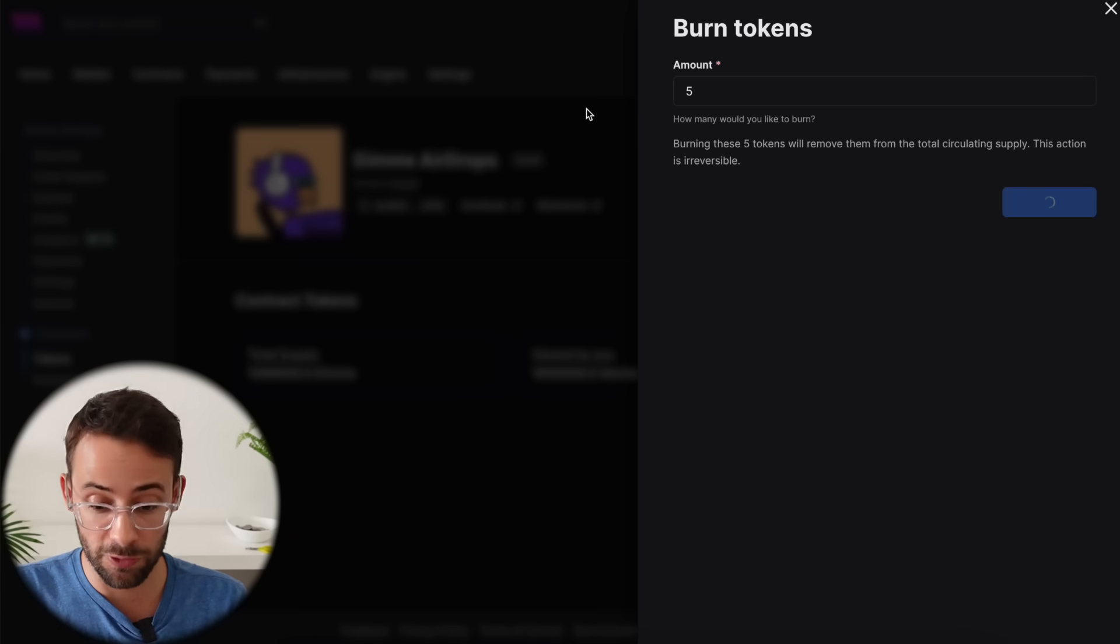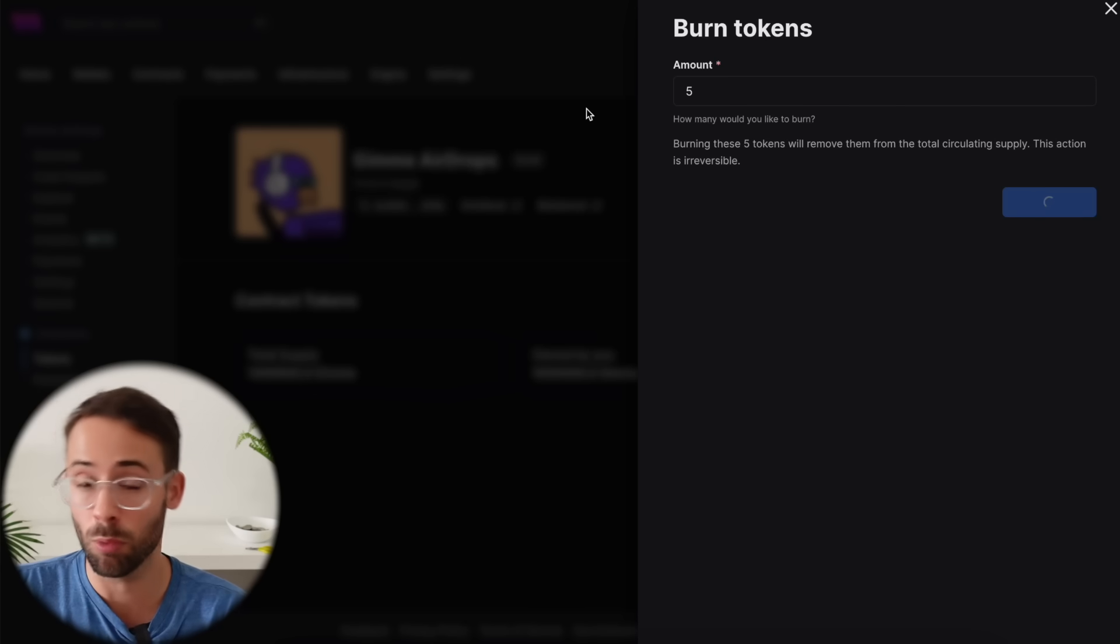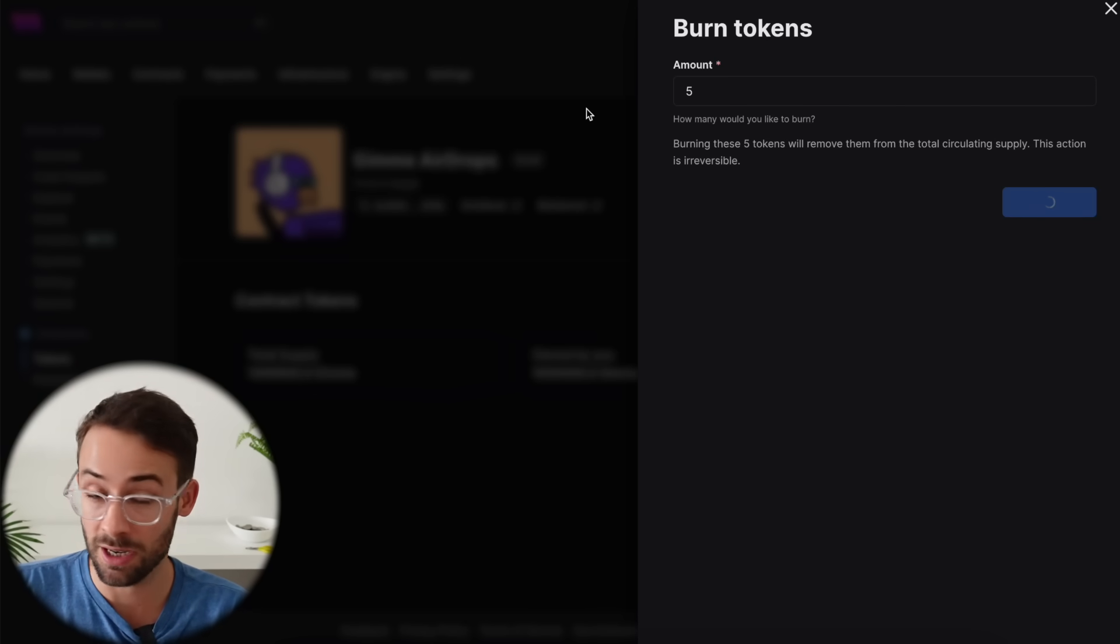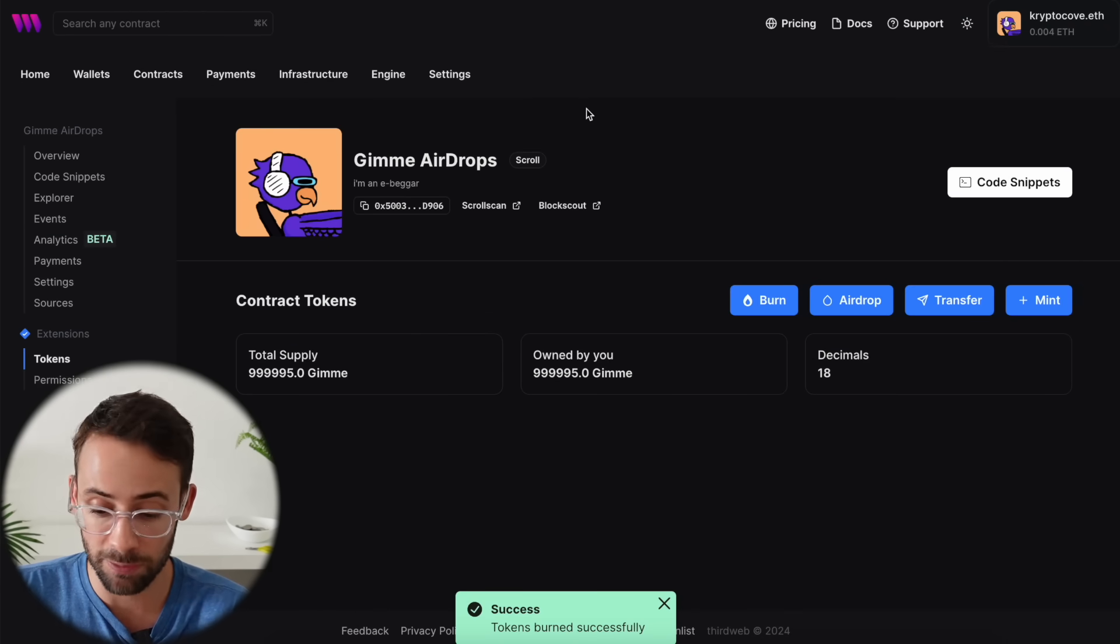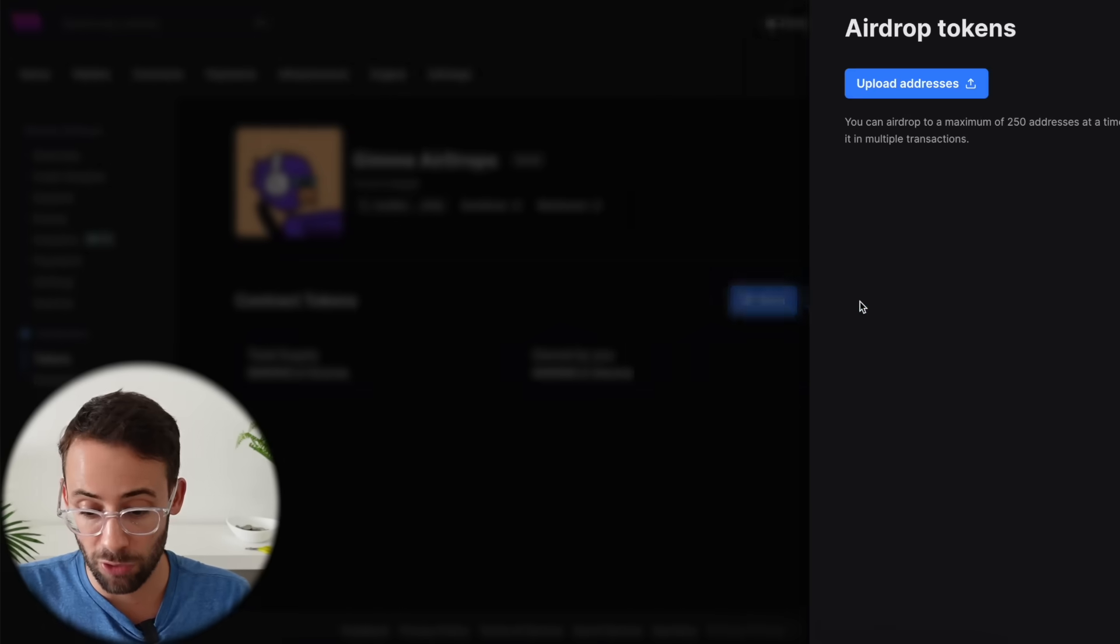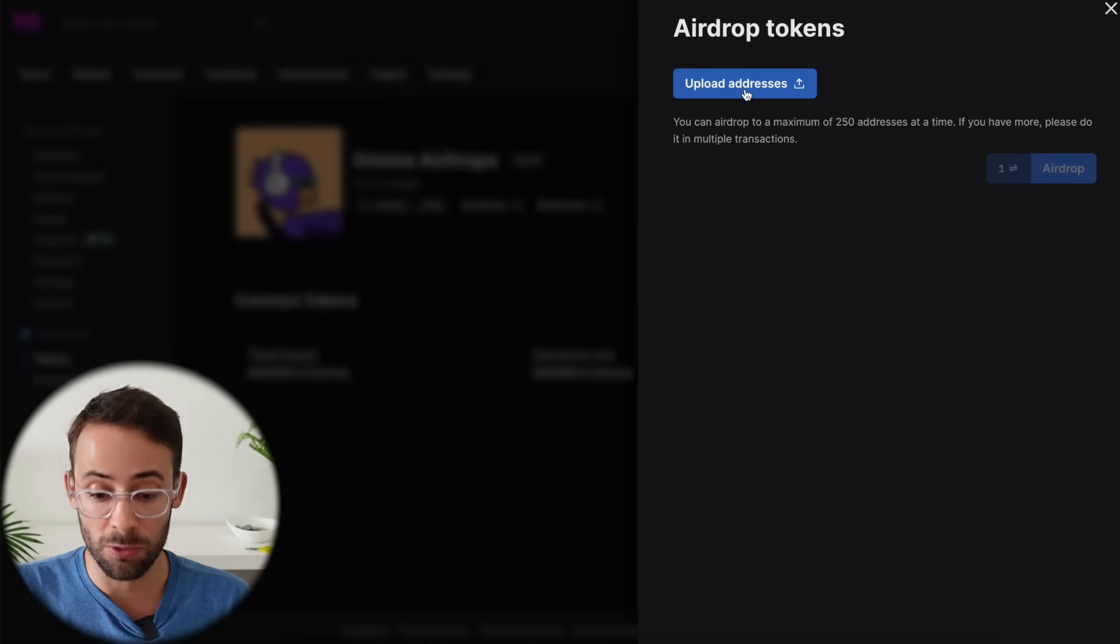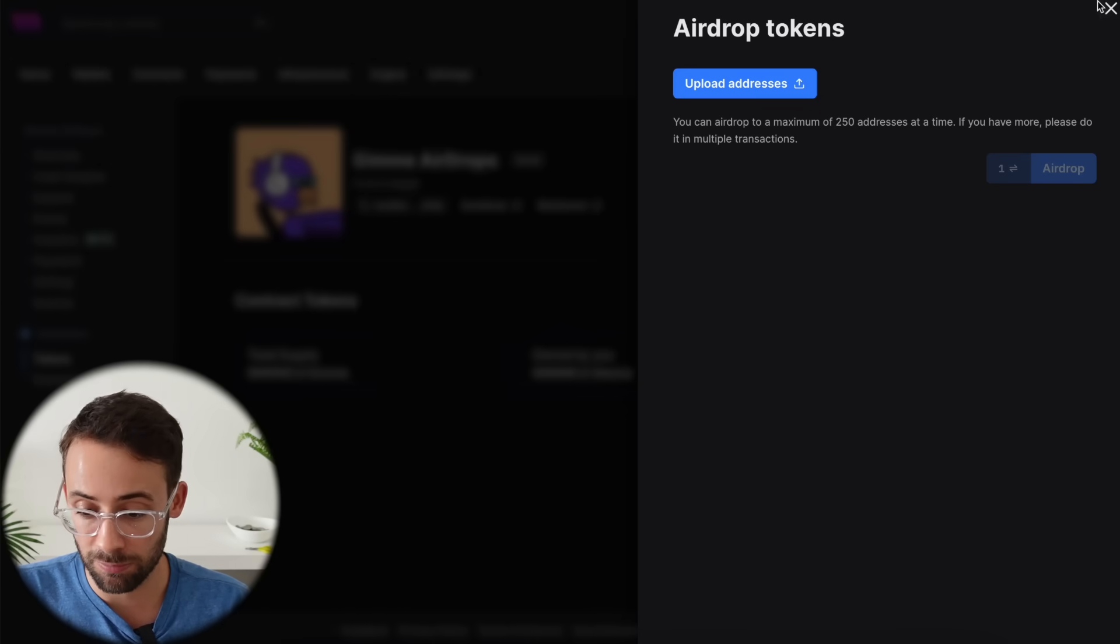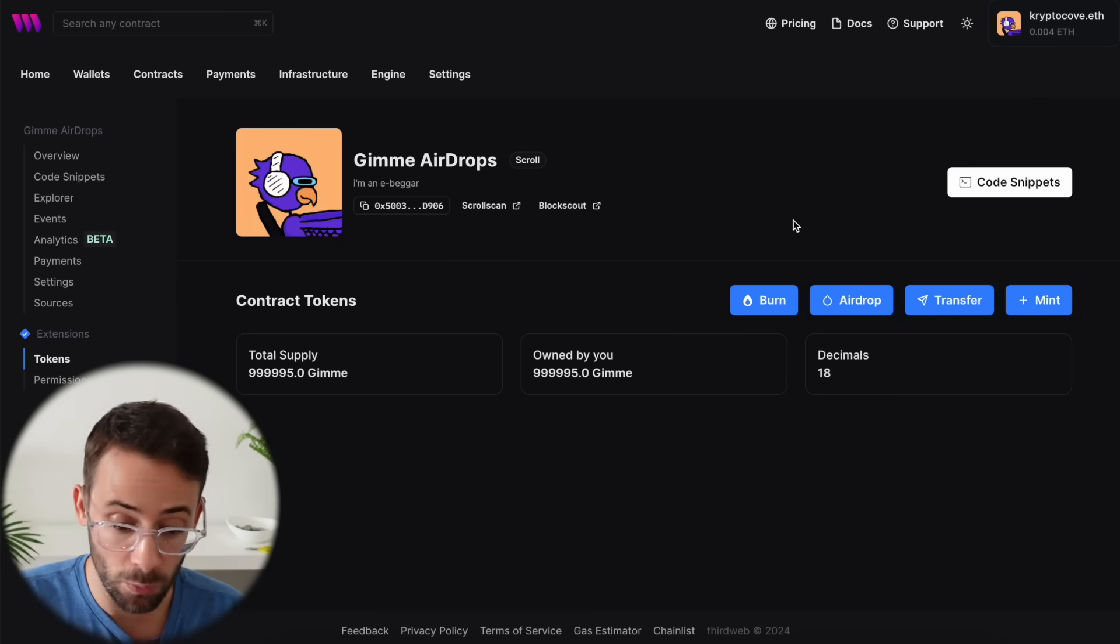So in total for the scroll network, we're still under a dollar and we've deployed, minted and burned tokens. And on the test net, if you're doing it on the bear chain test net, then it's completely free. You can also airdrop tokens if you want to. So I could upload addresses here, but there's no point in doing that right now, but you get the idea.